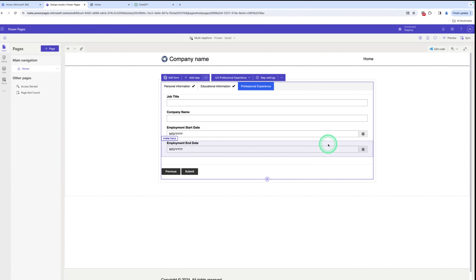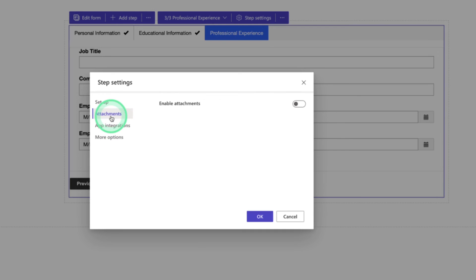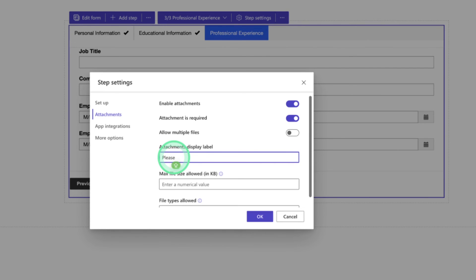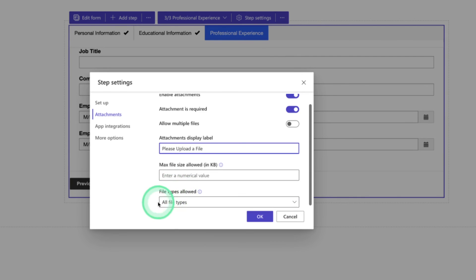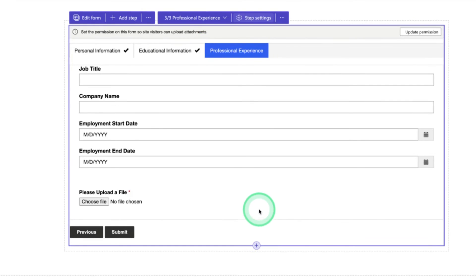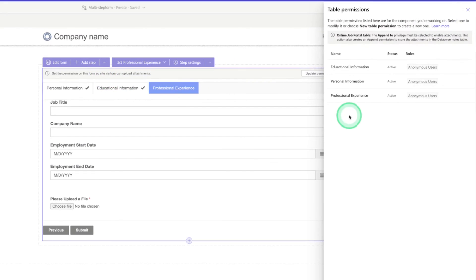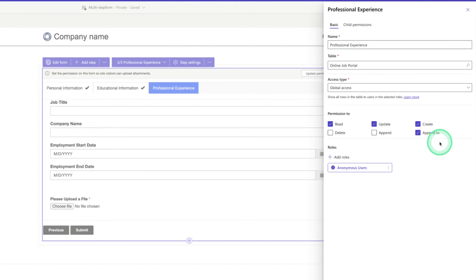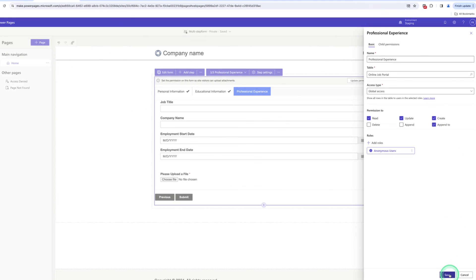Now add the feature to upload a resume in the multi-step form. Go to Step Settings, click on Attachments, enable attachments, set attachment as required, and optionally allow multiple files at once. Set the display name to 'Please upload a file'. Set file type to 'all file types' and click OK. Then update the table permission for professional experience — add the 'append to' permission, which allows attaching files to this form. Click OK and Save.